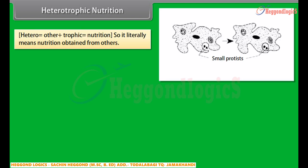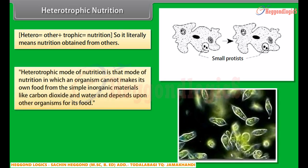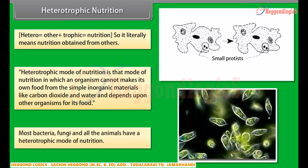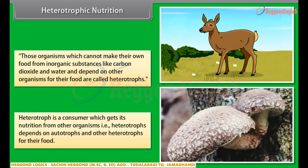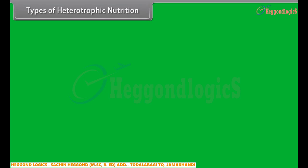Heterotrophic nutrition literally means nutrition obtained from others. A heterotrophic mode of nutrition is that mode in which an organism cannot make its own food from simple inorganic materials like carbon dioxide and water, and depends upon other organisms for its food. Most bacteria, fungi, and all animals have a heterotrophic mode of nutrition. Heterotrophs depend on autotrophs and other heterotrophs for their food.